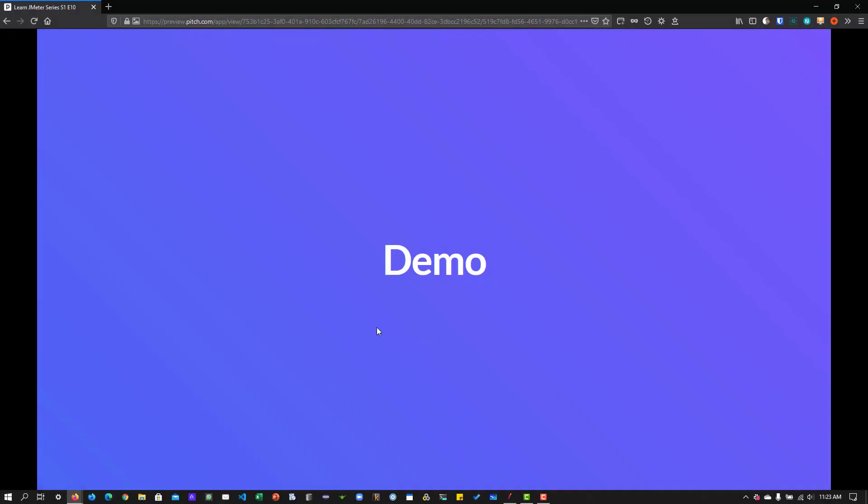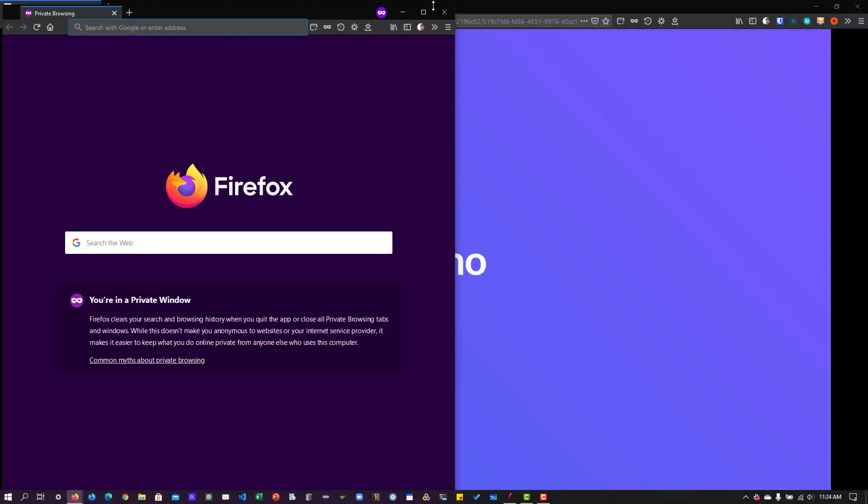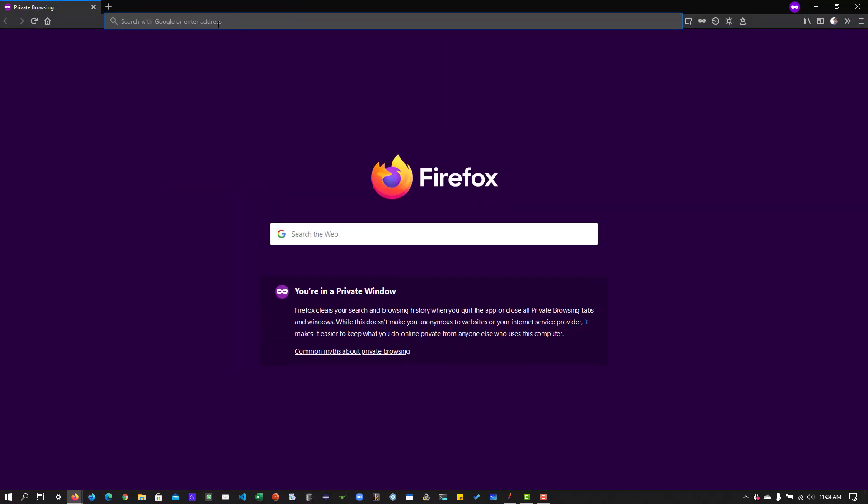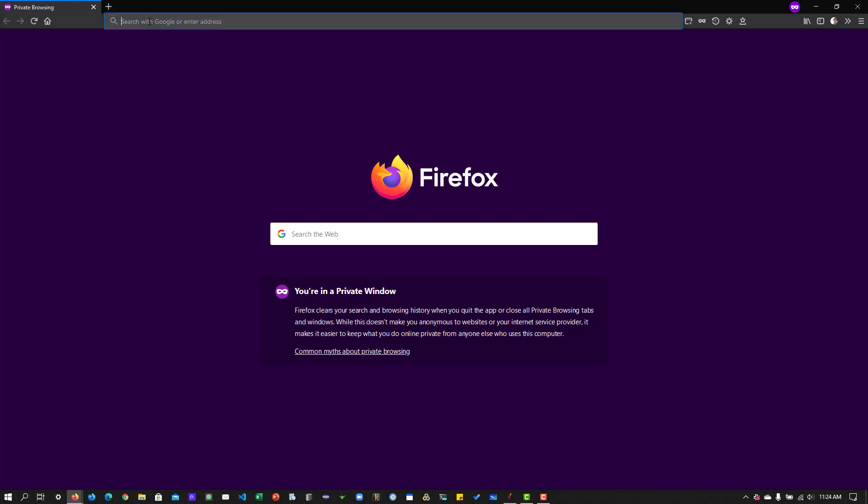For the demonstration purpose, I have this application under glitch. I can share this URL with you guys in the YouTube description. You can access this resource.